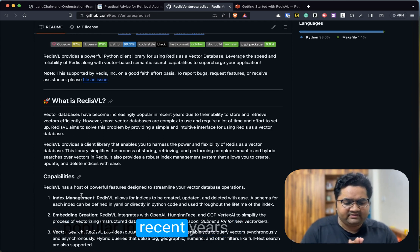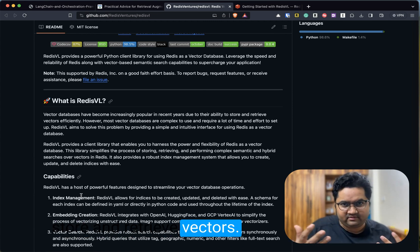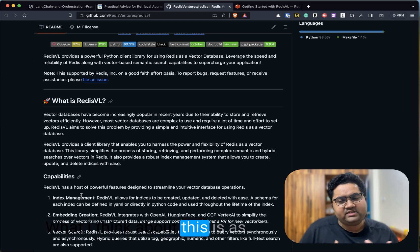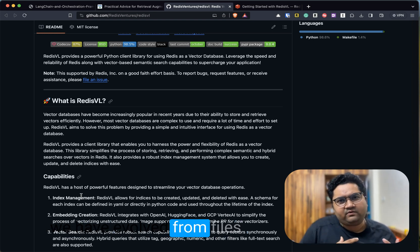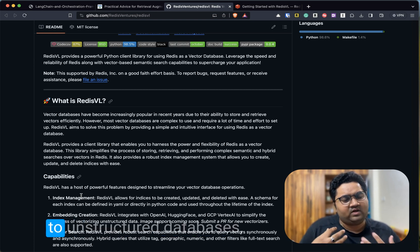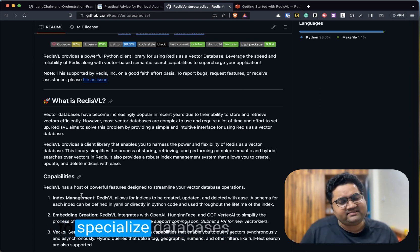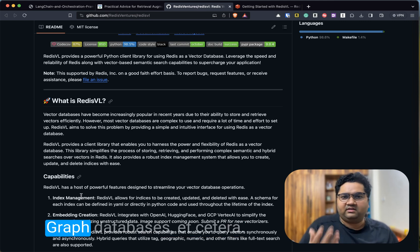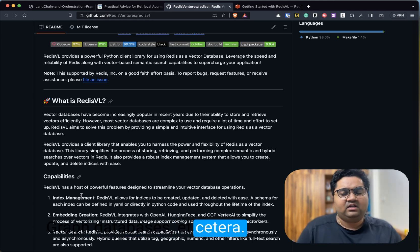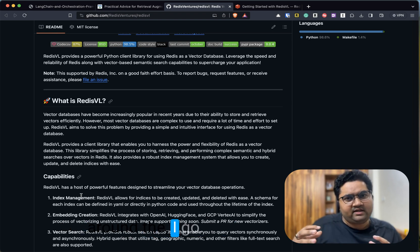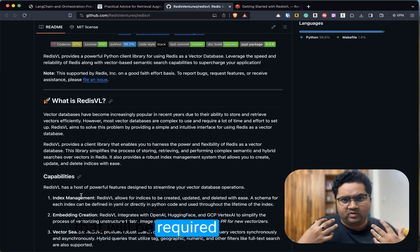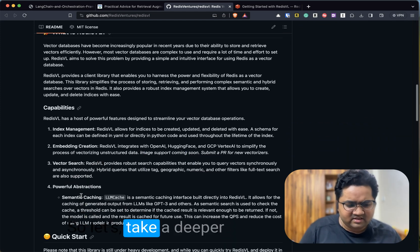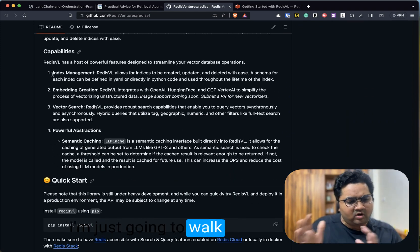Vector databases are increasingly becoming popular in recent years because of the ability to store and retrieve vectors. What I think about this is, as we have evolved from files to structured databases to unstructured databases to specialized databases like time series databases, graph databases, etc., vector database is here to stay. As the conversation around AI grows, I think this is a database that will be required by almost everyone.